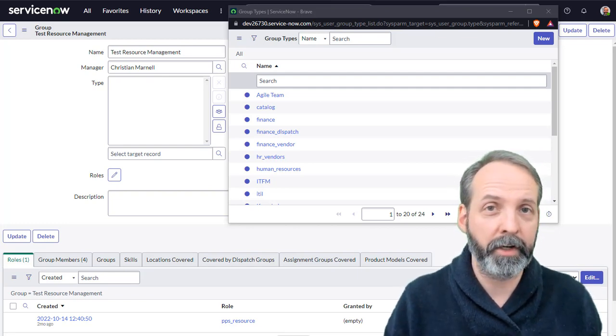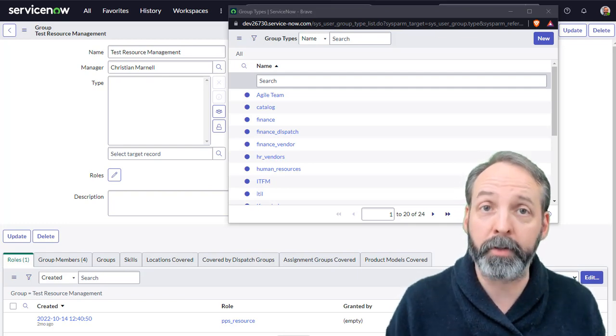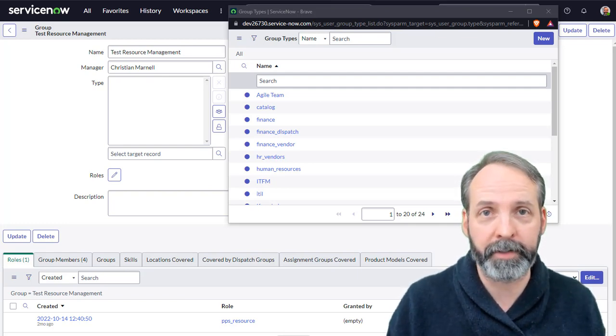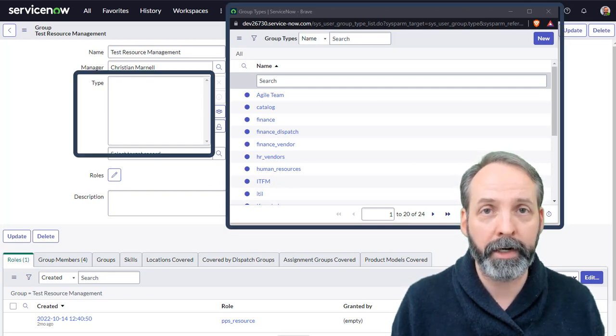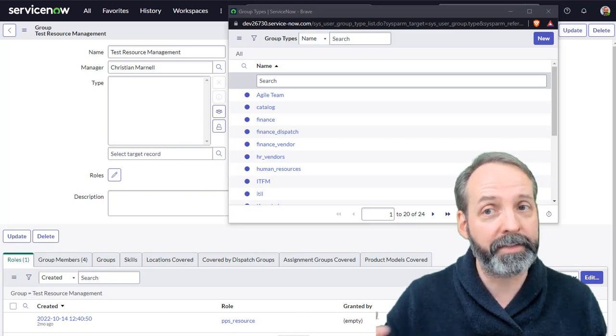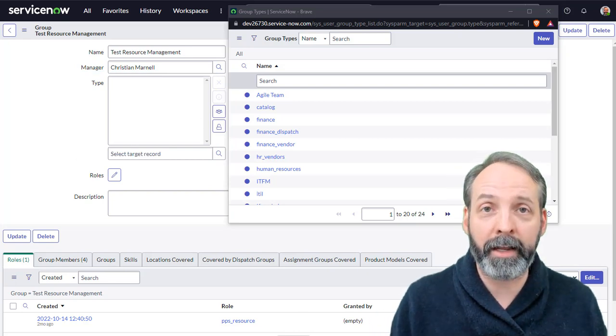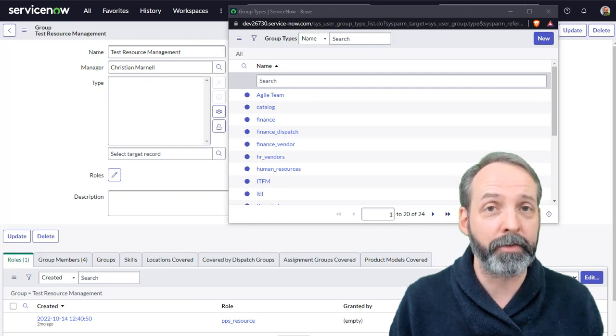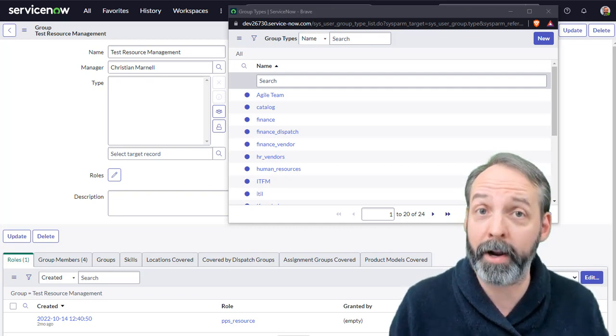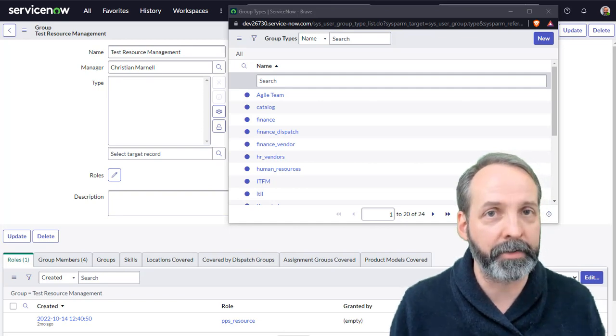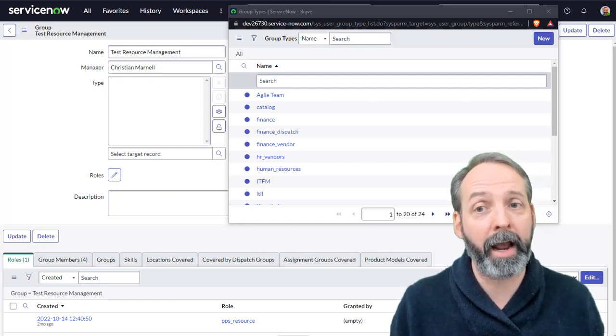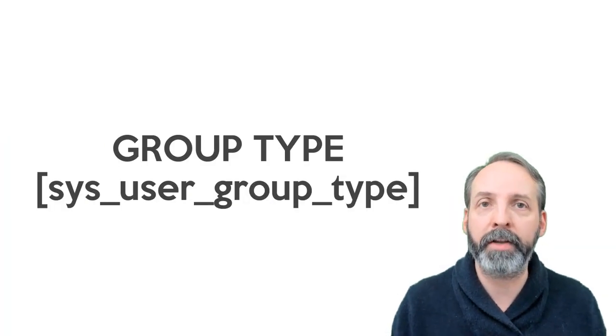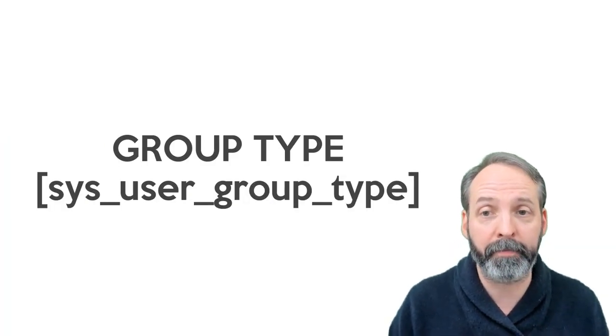Now the last table doesn't really have anything to do with users or roles or memberships or has roles. This table is called group type. You may have noticed on groups there's a field called type. And what is this for? It is for filtering lists of groups on the assigned to field. It's very likely that the set of groups that you can assign an incident to will be different from the set of groups you can assign a project task to, or a resource plan to. And many different process areas may have all different lists of groups. And the primary way ServiceNow does this is by the group type field.